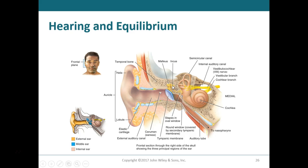The malleus vibrates because the tympanum vibrated; it then vibrates the incus, which vibrates the stapes. The stapes, which looks like a stirrup, sits in an opening called the oval window that opens into the inner ear. The inner ear is divided into the cochlea, which looks like a snail and is responsible for our sense of hearing, and the semicircular canals, which process equilibrium or balance.